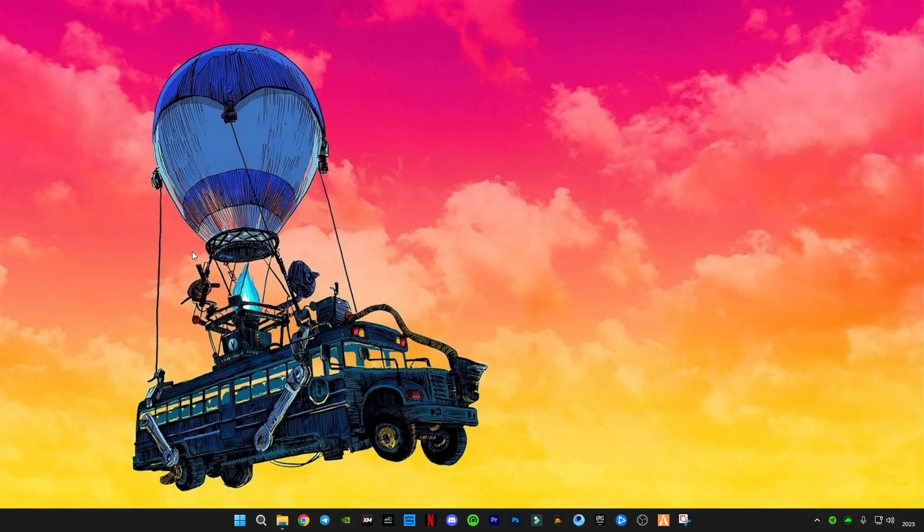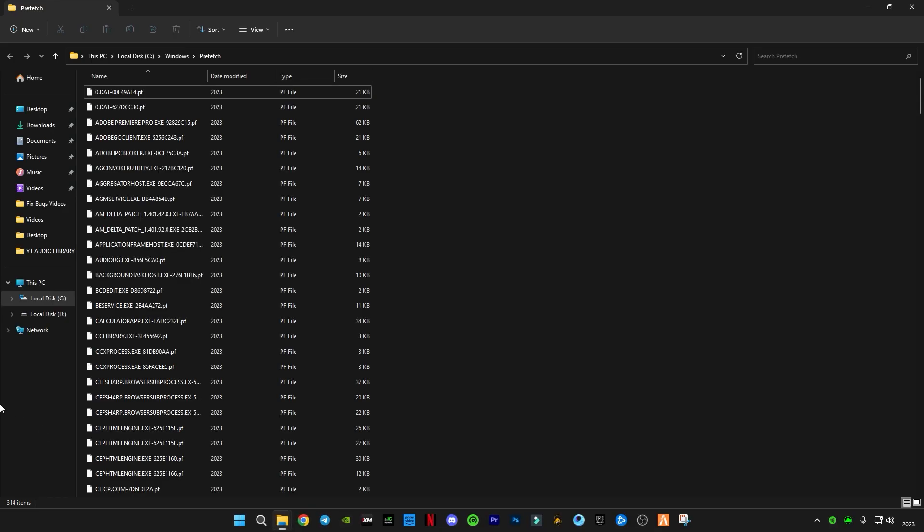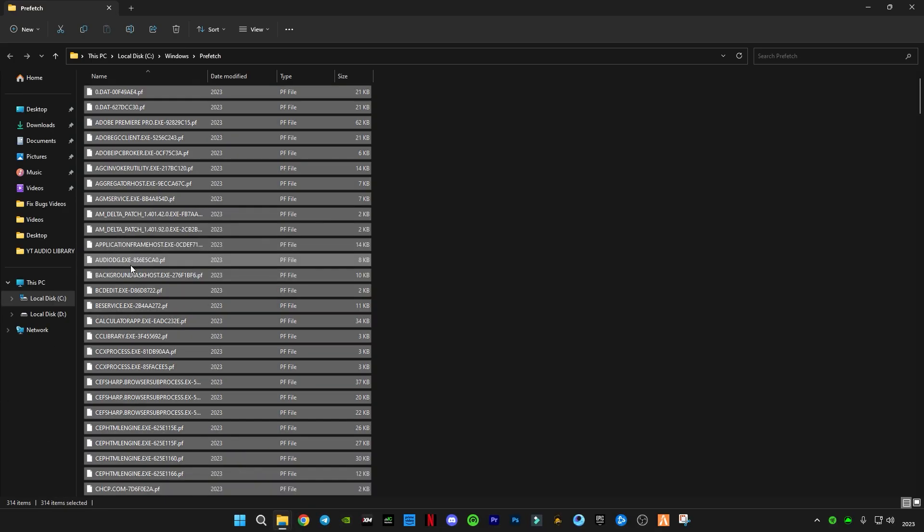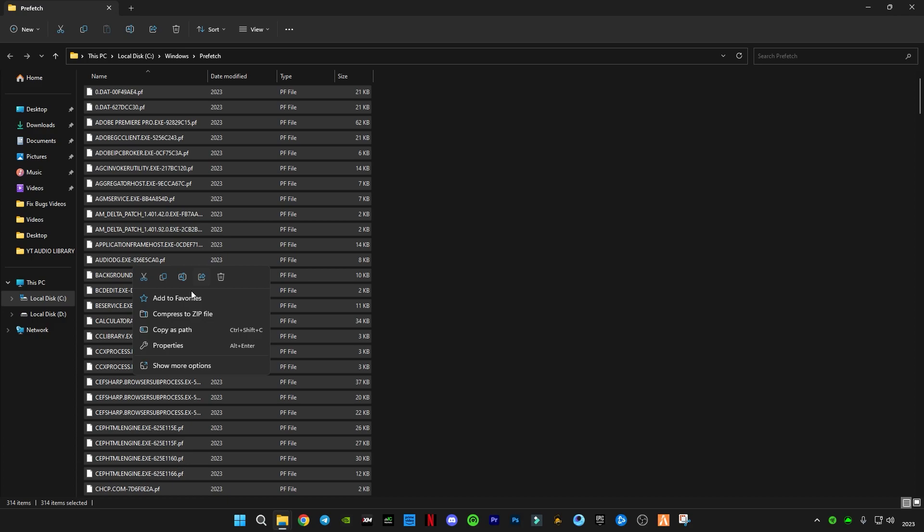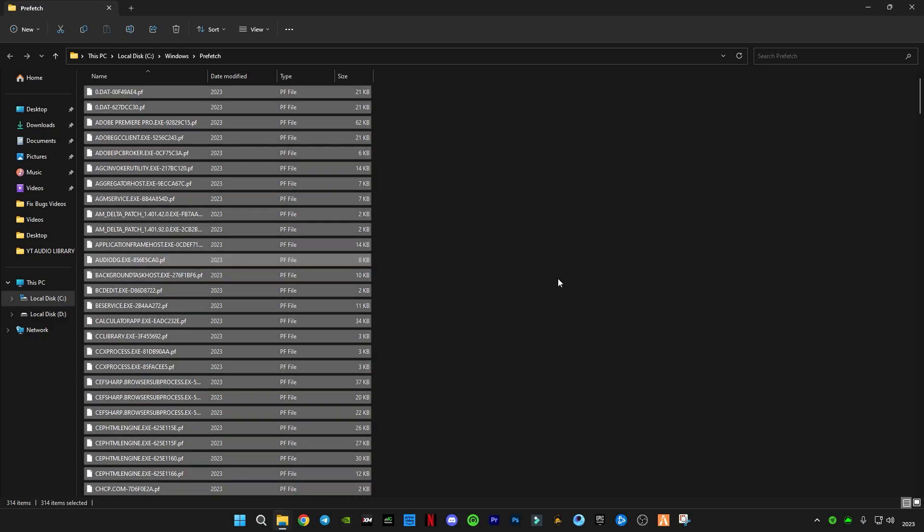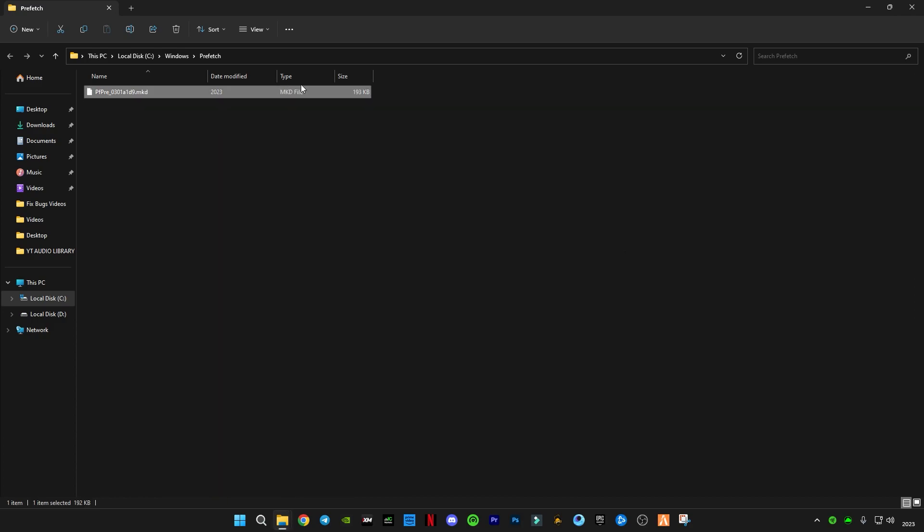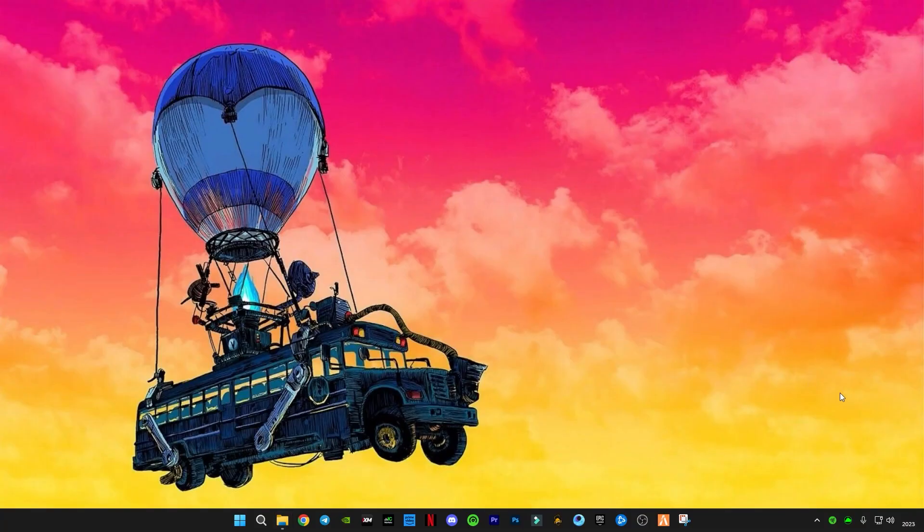Again open Run, now type prefetch. Also delete all the files in it. And after these, you guys have to empty your recycle bin so you guys can delete all the files completely.